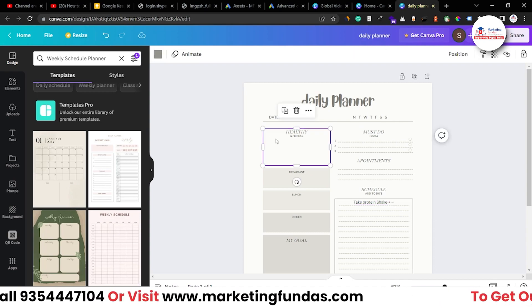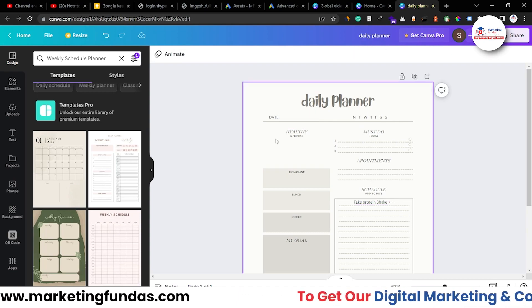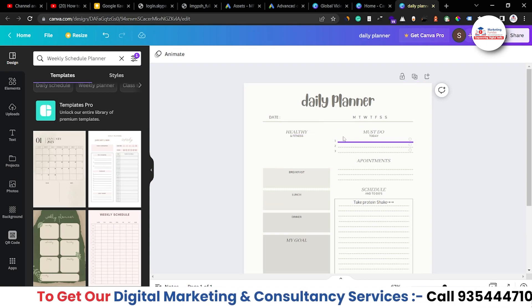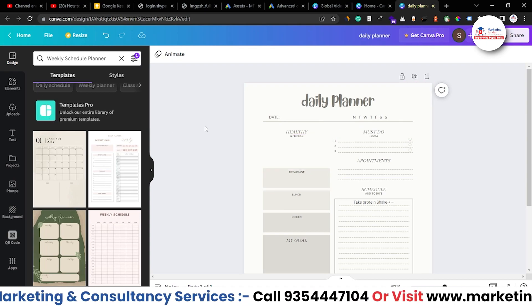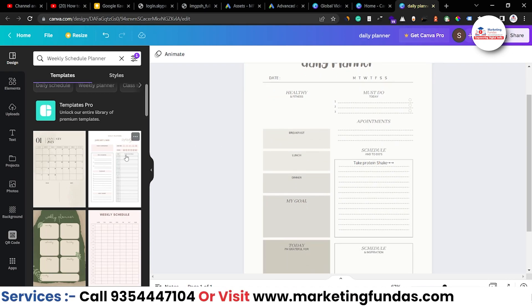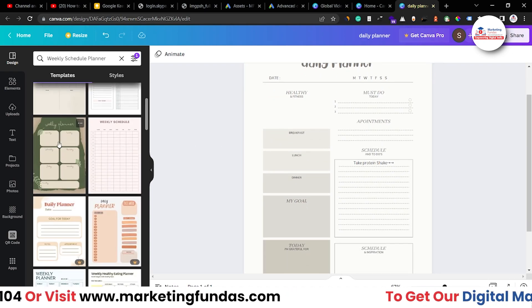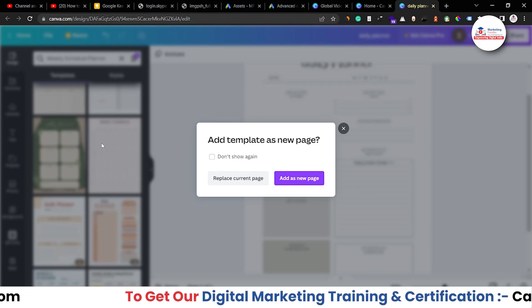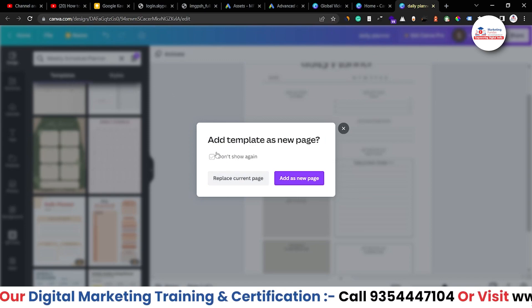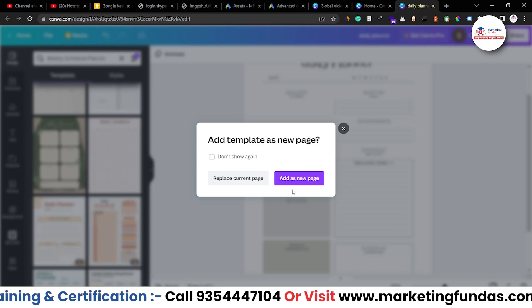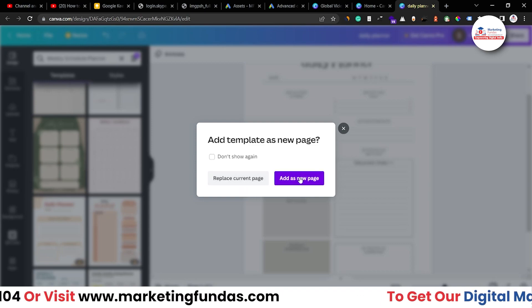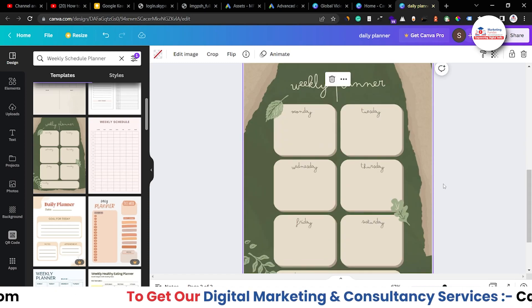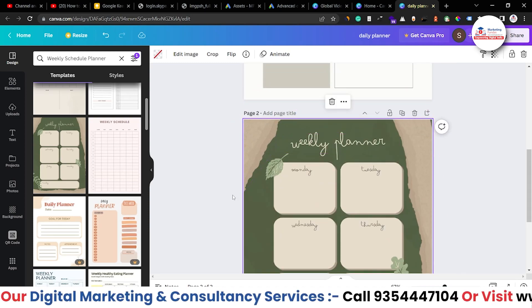You just have to select the box. If you want to delete then delete it. Right, and choose anything else which you want to add. So I hope you understood how you can create daily planner, weekly planner or monthly planner. This is a weekly planner as you can see. I have just selected the weekly planner and it is asking add template as new page or you want to replace the current page. I want to add as a new page and it will be added below this. Right, so this is a weekly planner.